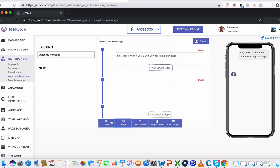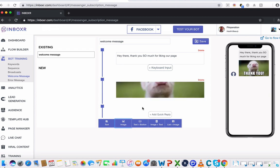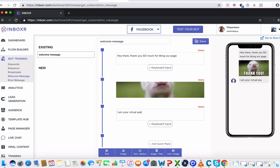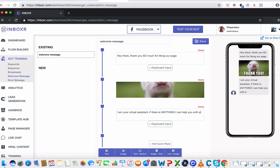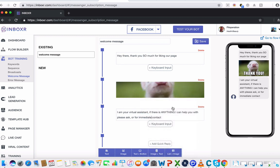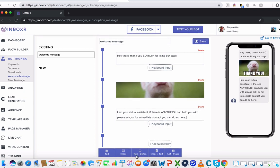And then I might even add in another text down here saying, I am your virtual assistant. If there is anything I can help you with, please ask, or for immediate contact, you can do so here. And I can put in a mobile number there. I can even add in actual clickable buttons that will call, but let's just start off with the basics here for you guys.